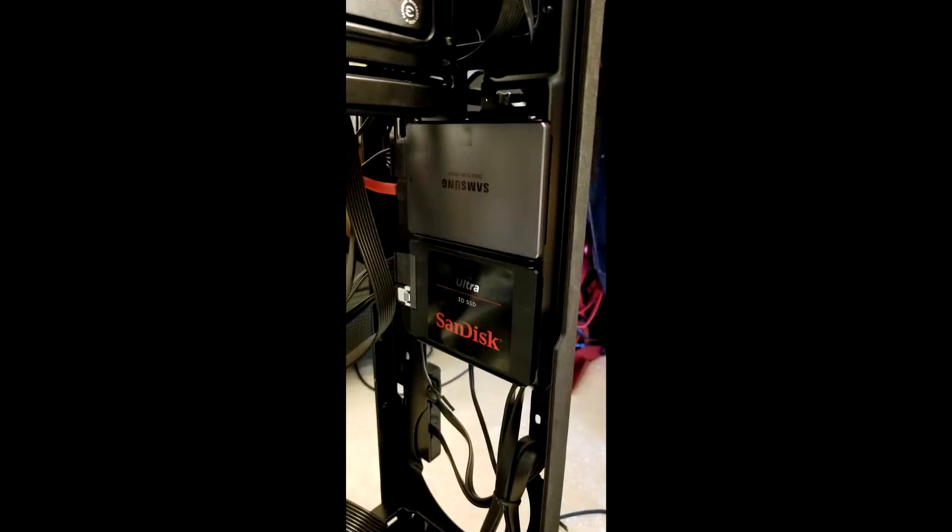Next up, you can see what I ended up doing with the SSDs. They're mounted along this side of the case. In particular, these SSDs are the Samsung and the SanDisk ones. I don't remember the model names off the top of my head, but here they are. And ideally, I'm going to be mounting some more SSDs in this case vertically as time and money permits.